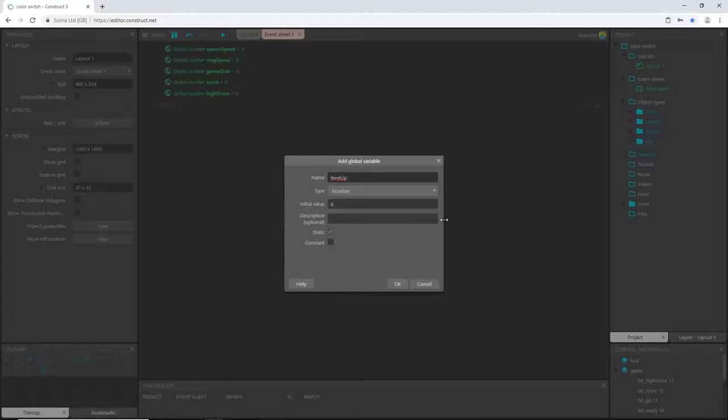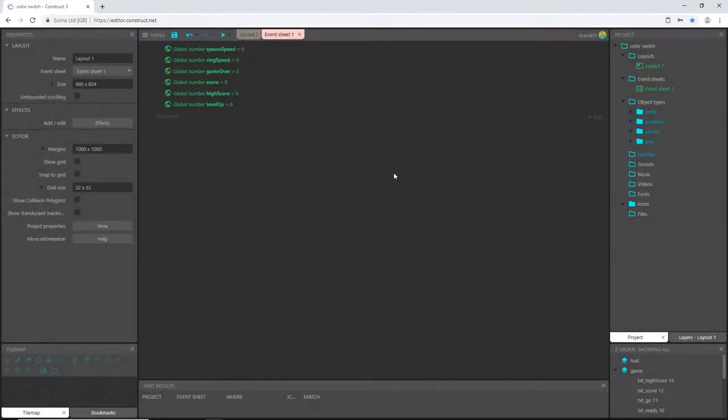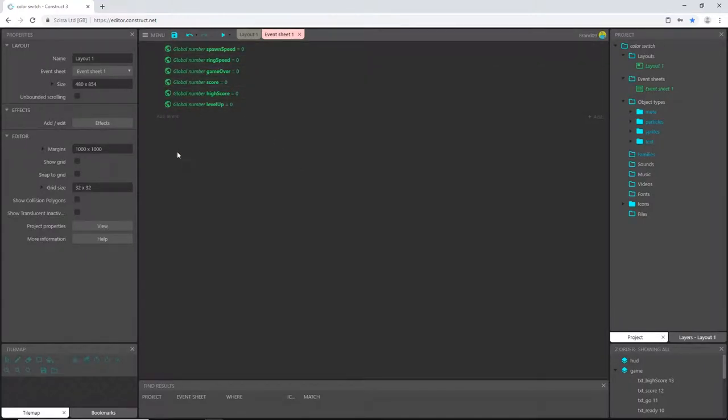And one last one I'm going to call this one level up. And what this does, it will let us control how far into the game the player is. And once they get a certain score then the level up will come into play and we'll be able to increase the speed at which the rings move and the speed in which they are spawned, which will ultimately increase the difficulty. So we have one, two, three, four, five, six global variables and three instance variables.